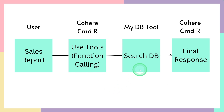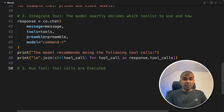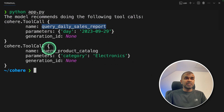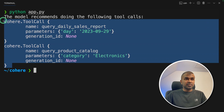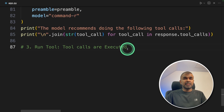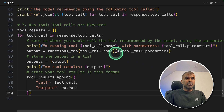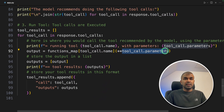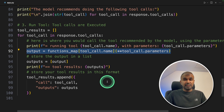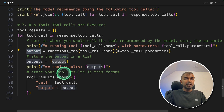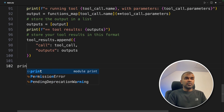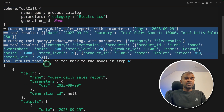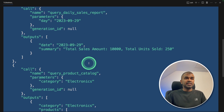We have completed till this step, and the next step is to run the tool. Let's run python app.py in the terminal. You can see the response from the large language model telling us to use query_daily_sales_report and query_product_catalog. Now we loop through that output, understand what function to run and what the input parameters are — this is where we integrate the database with the large language model. The tool output is then sent back to the large language model.